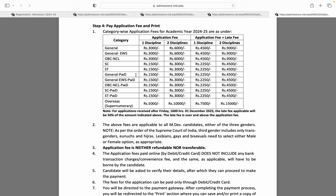SC ST, General PWD, General EWS PWD, OBC NCL PWD, SC PWD, ST PWD — 1 domain ki fees 1500 aur 2 domain ki 3000. Late fees ke saath 1 domain 2500 aur 2 domain 4500. Overseas students ki fees: 1 domain 5000, 2 domain 10000. Late submission ke saath 1 domain 7500 aur 2 domain 15000.